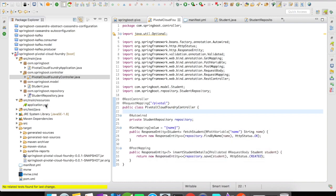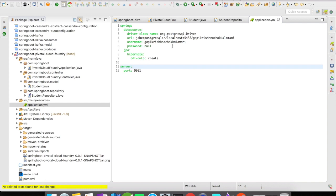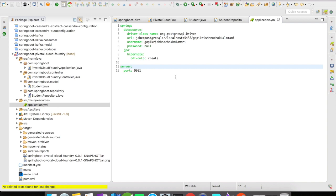So in my application YAML file, Spring gives you the auto configurations for your data sources. So I'm going to make use of it. I have the driver class name org.postgresql.Driver. The URL of the PostgreSQL database that is installed in my local machine is mentioned here with the username and I don't have a password. The DDL auto is going to be create. That is, it's going to create the tables every time when I start the application. And it's going to run on port 9001.